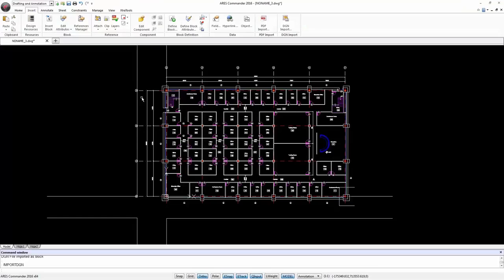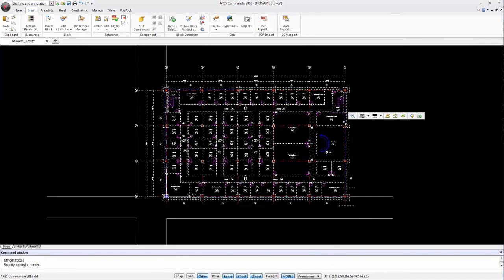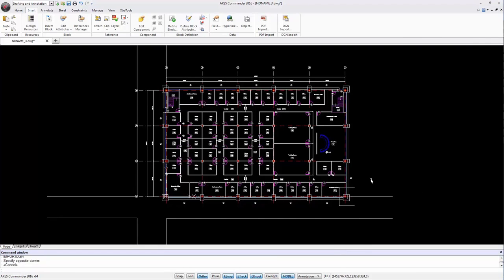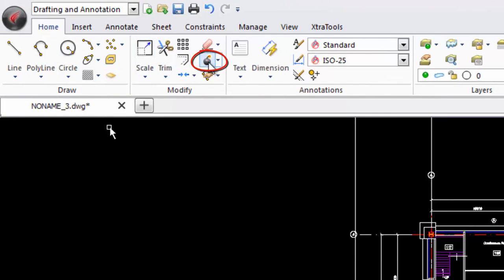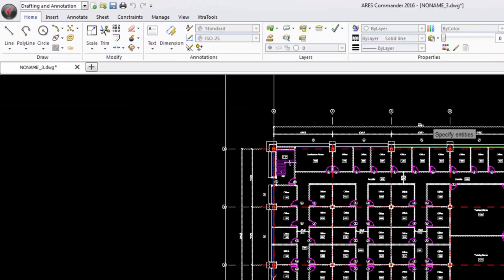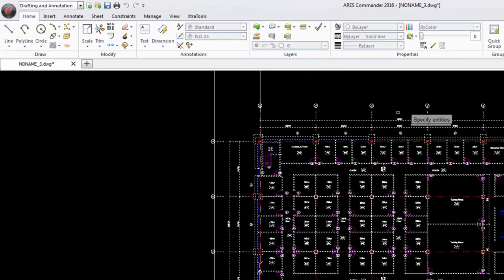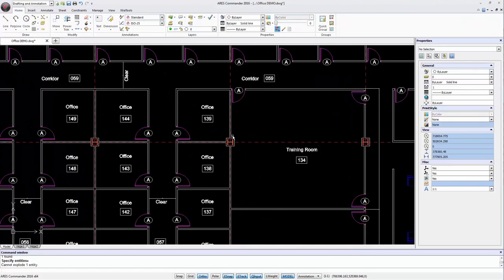The drawing is inserted as a block. When selected we can see that it behaves as expected for a block. However, thanks to the explode command, you can convert the block into separate editable entities.